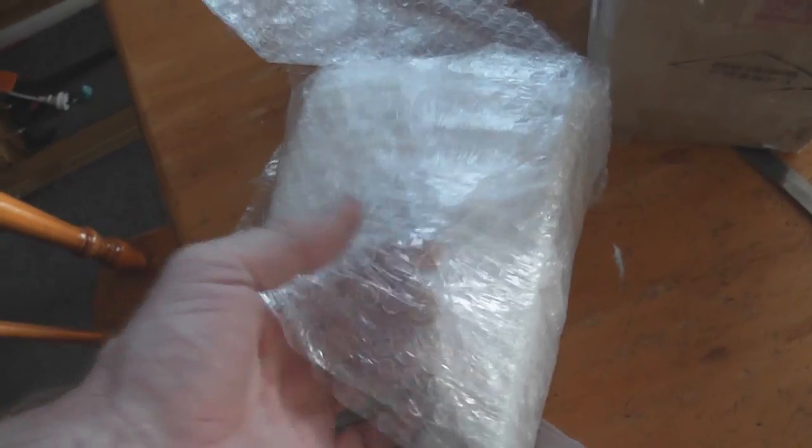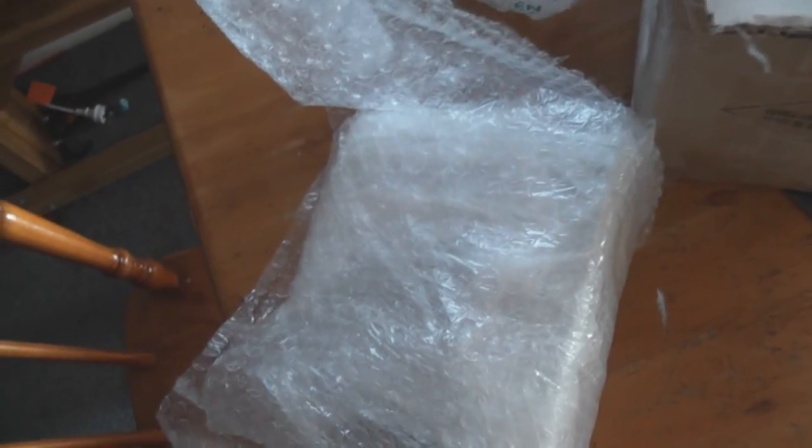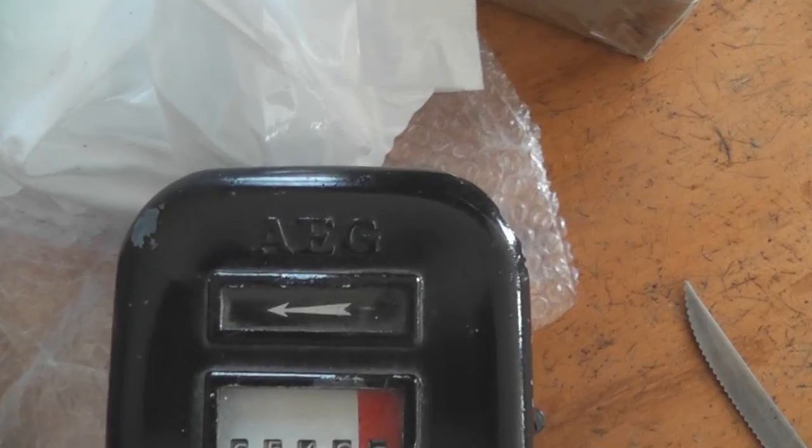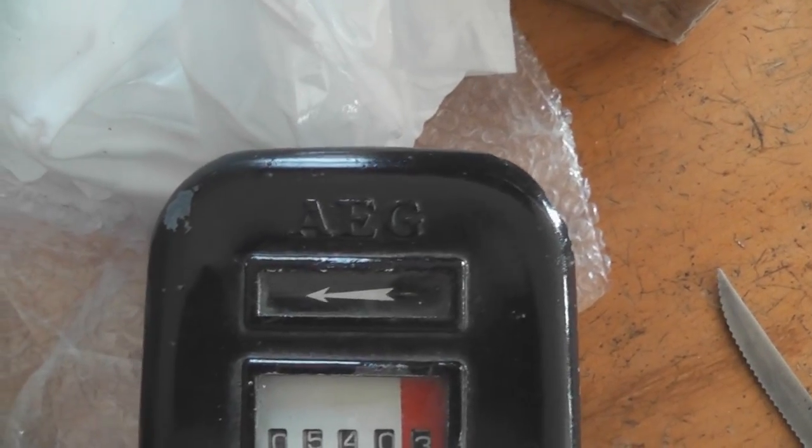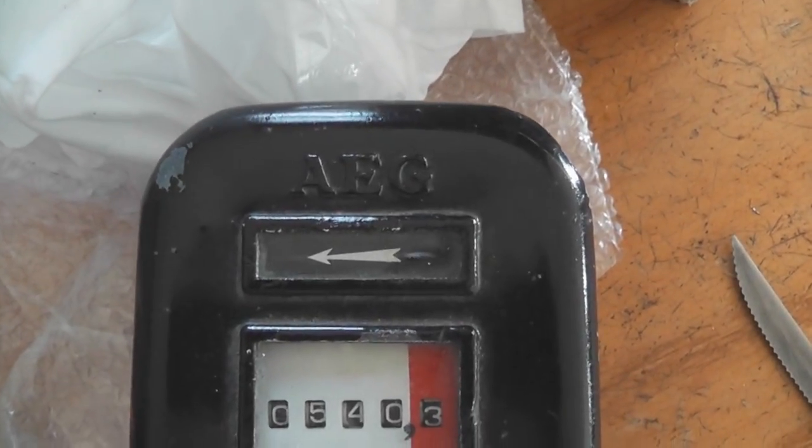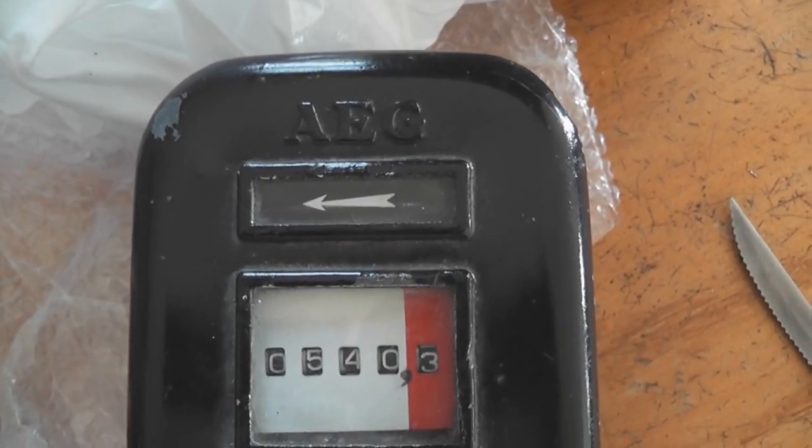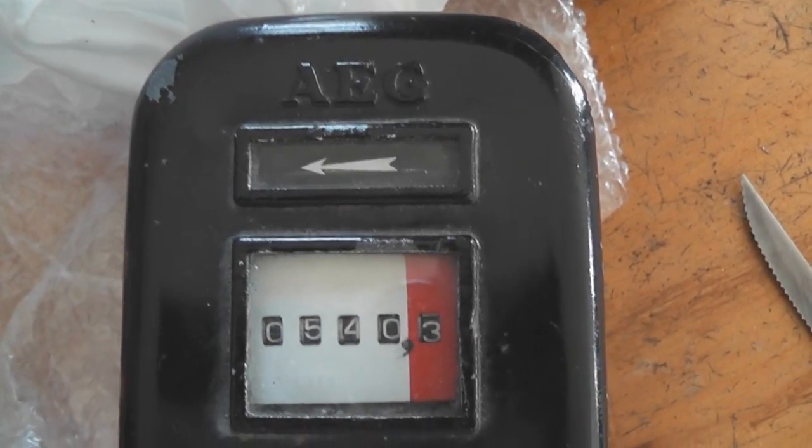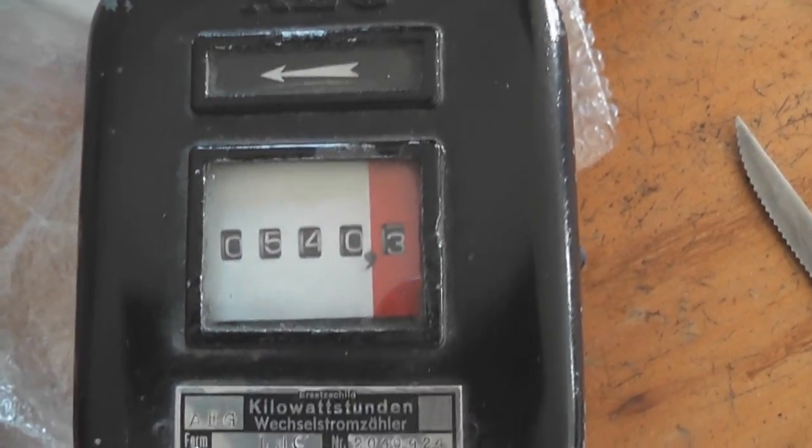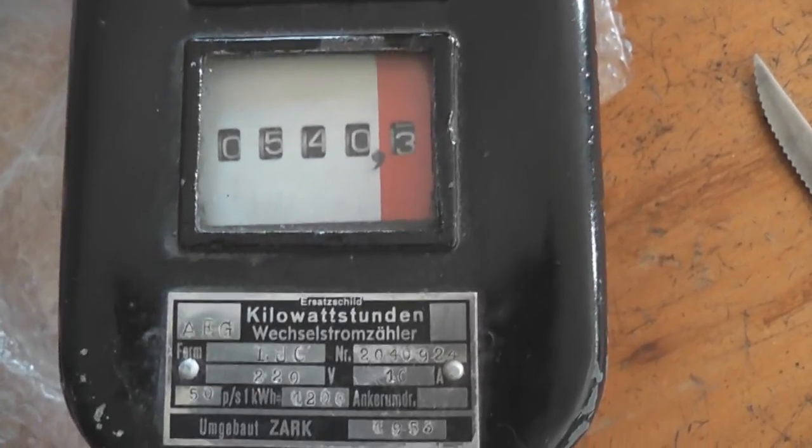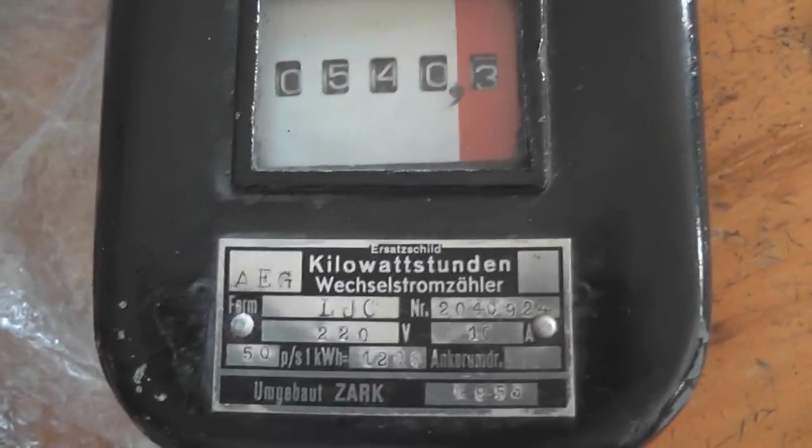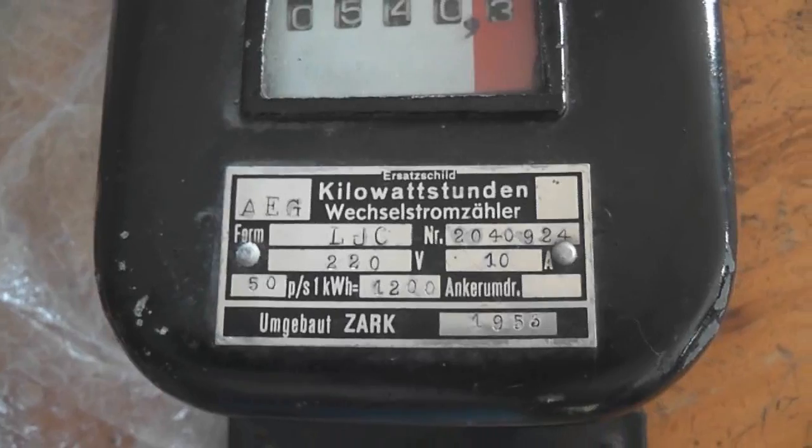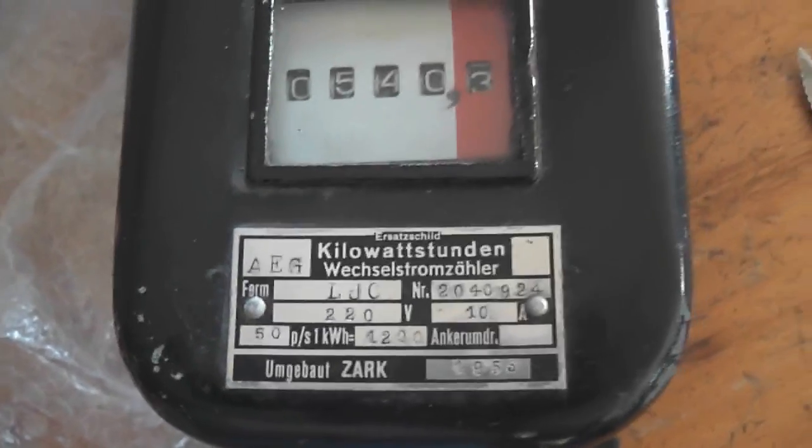This is interesting. Let's put the camera down for a second. This is brilliant, this meter. Anyone notice something special about it? It's an LJC meter.